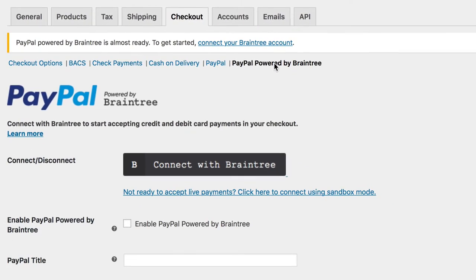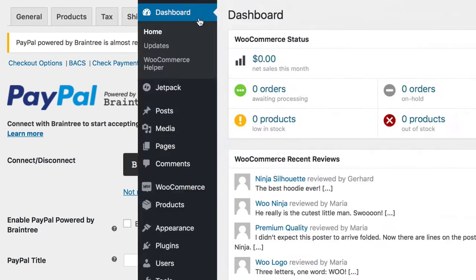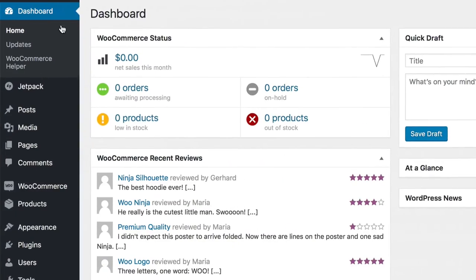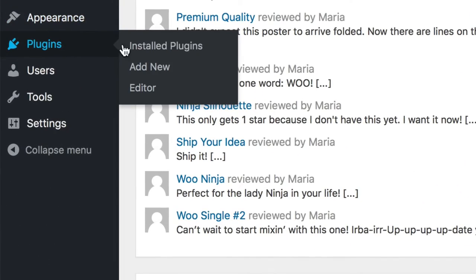If you don't see this, check that you have the PayPal Powered by Braintree Gateway. Go to Plugins, Install Plugins.